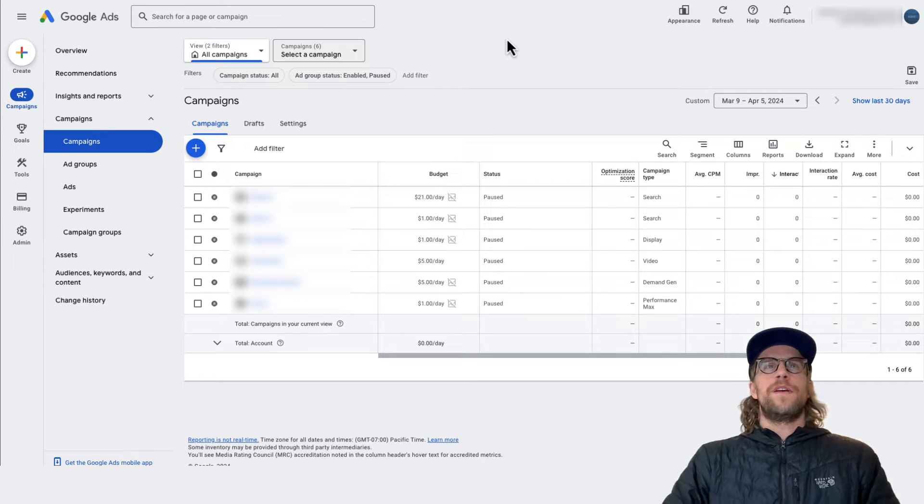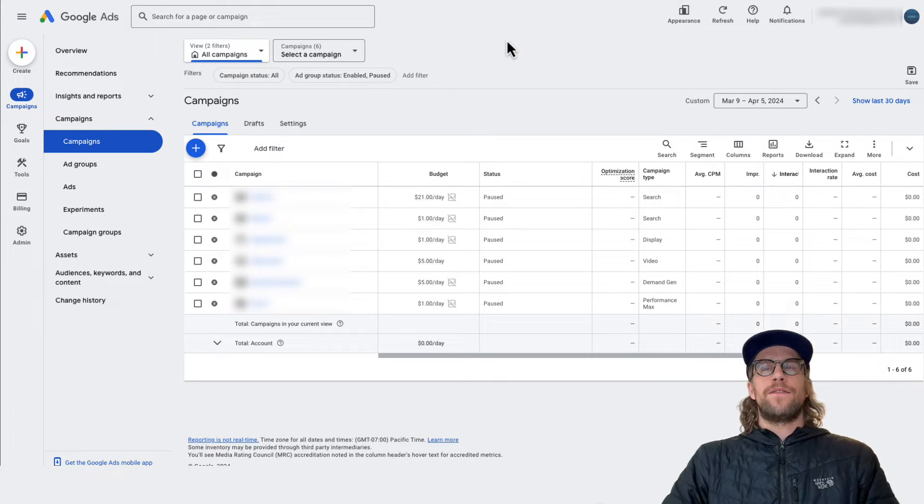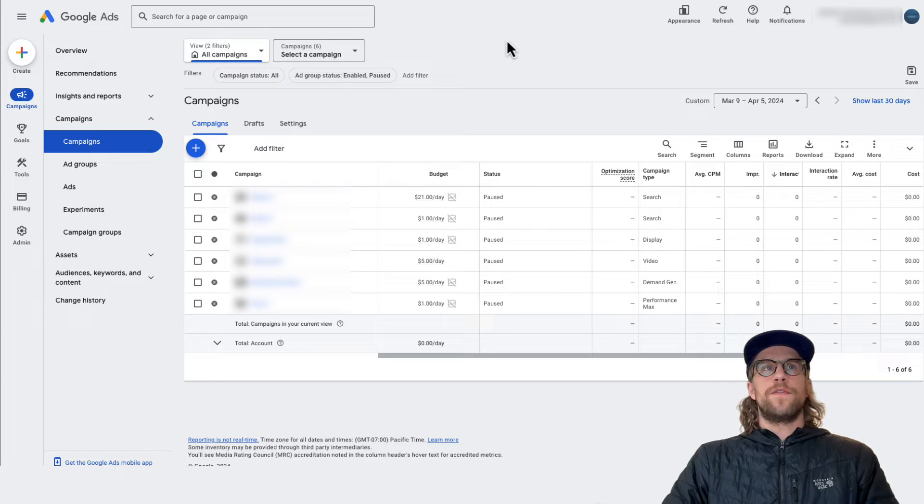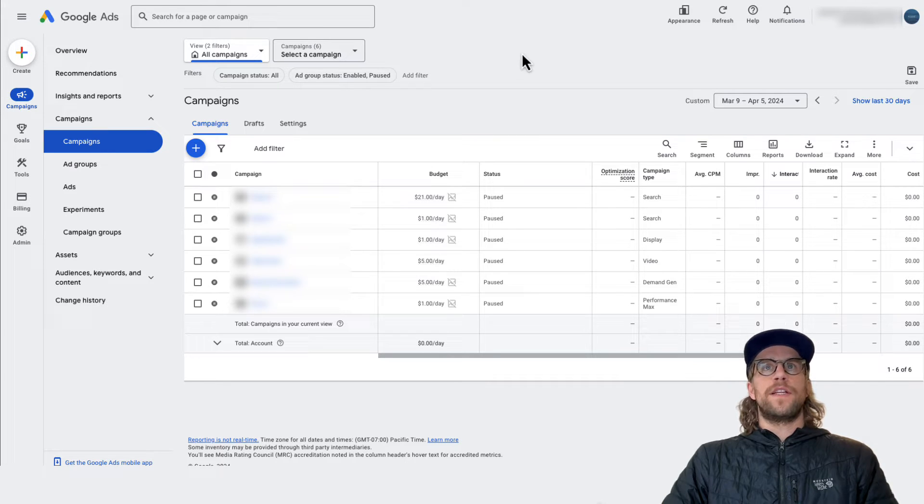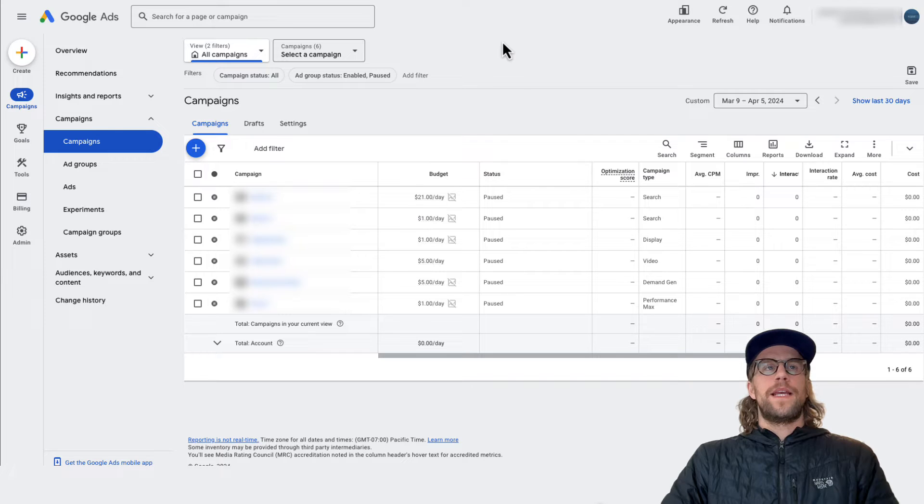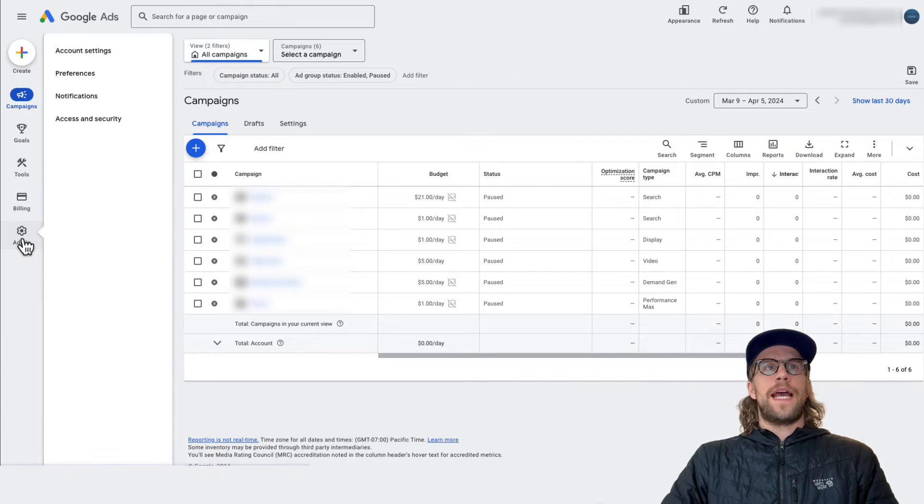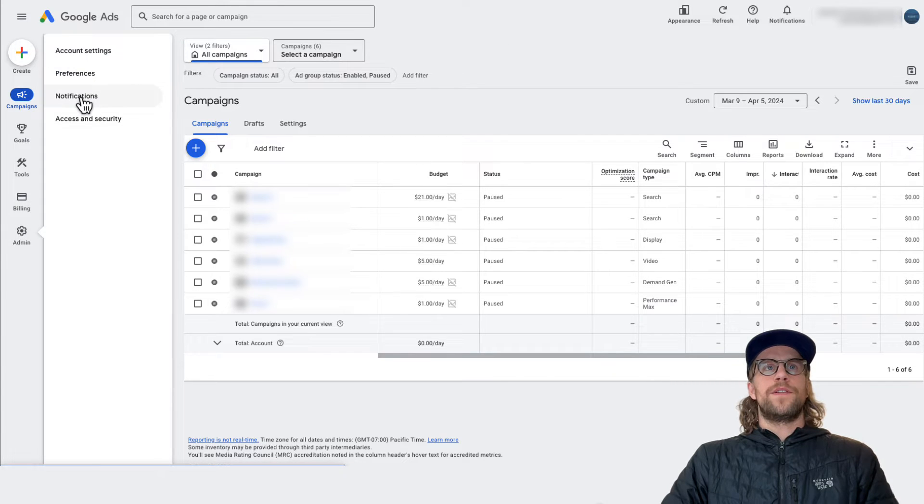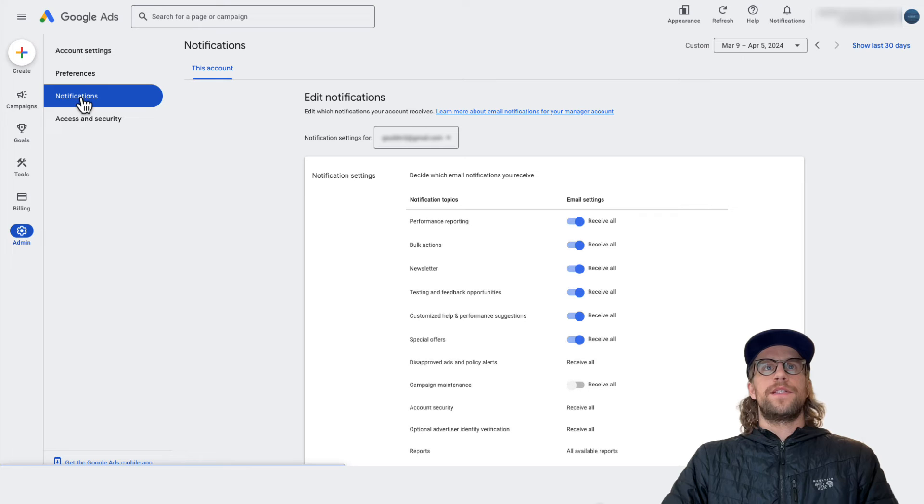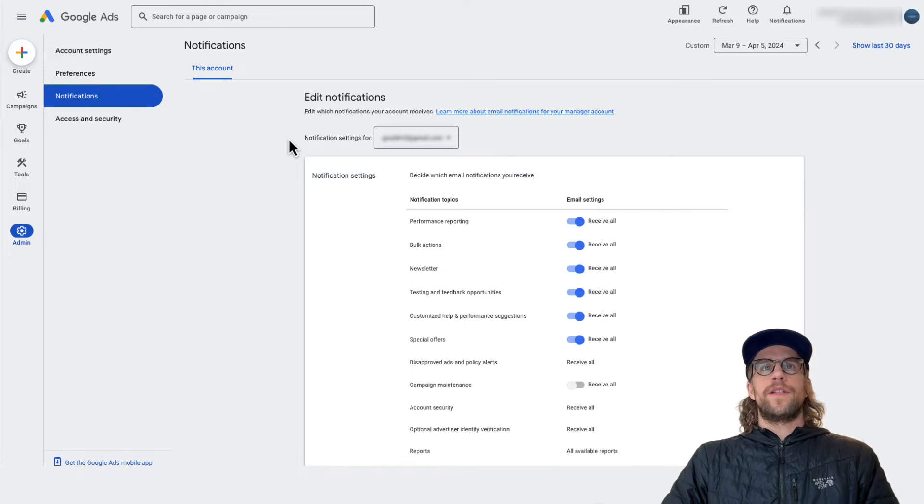So if you have a Google Ads account and you want to adjust your notifications and just review and make sure you have the right notifications on, you can log into your Google Ads account and then go into the admin section and then go to notifications and then you'll see your email that the notifications will be sent to.